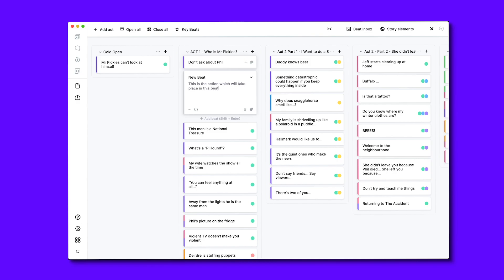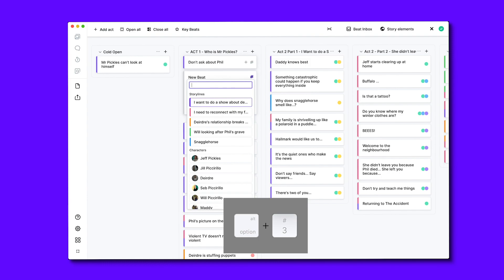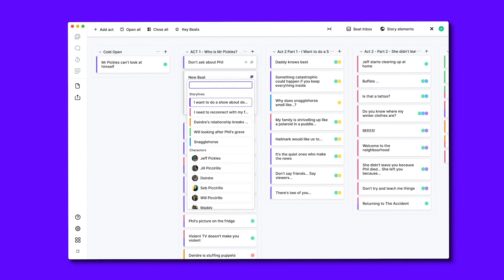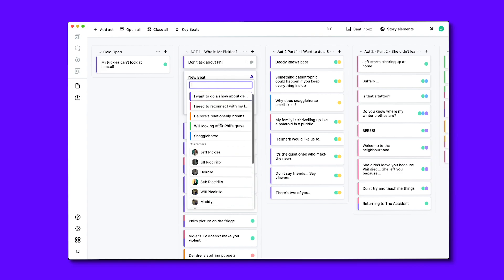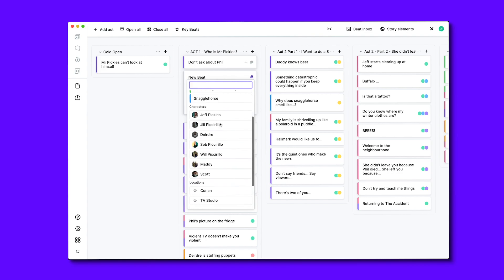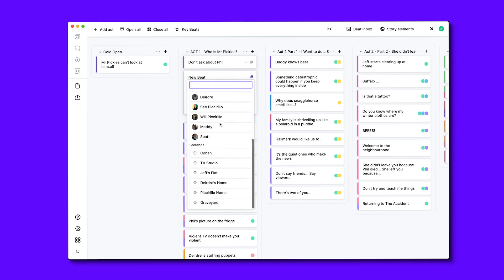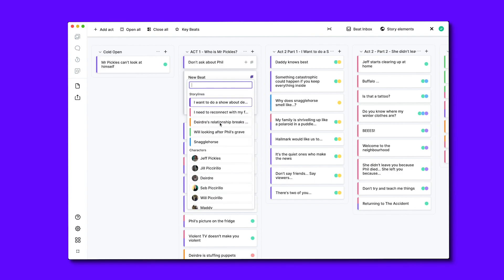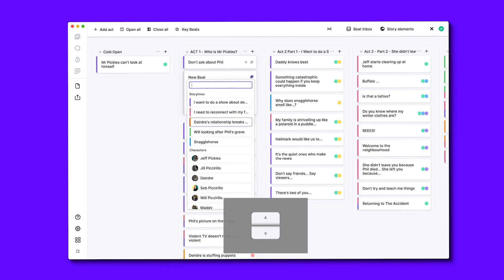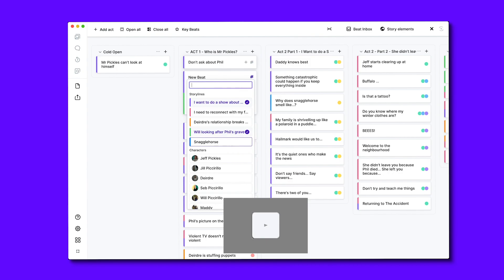I then bring up the hash menu by hitting the hash key on my keyboard. This will showcase all of the story elements, including the plot lines, characters, and locations that I have already created within the plot board. With the up and down arrow keys I navigate around the menu, and with the right arrow key I attach a certain story element to that beat.